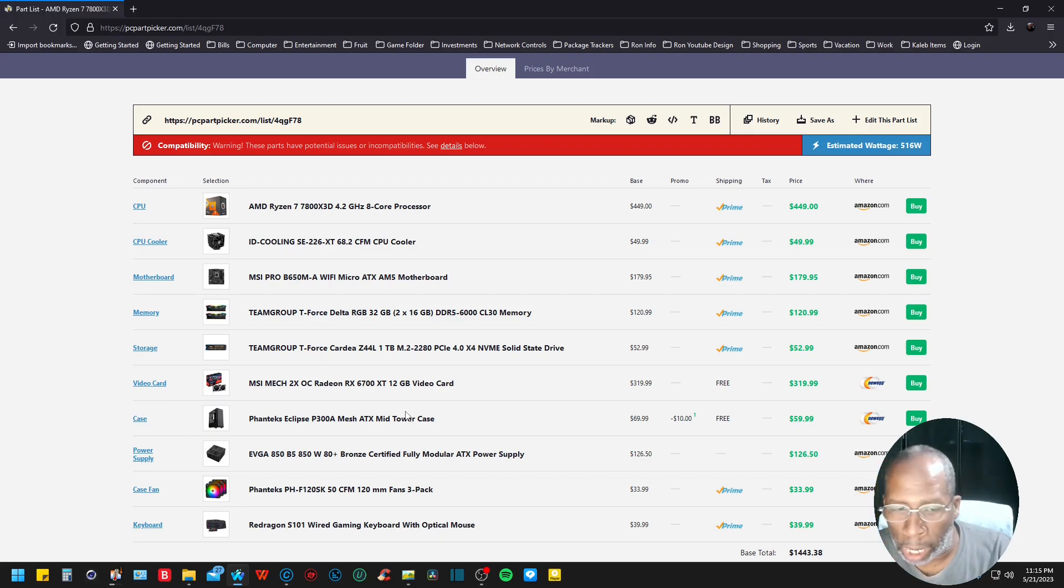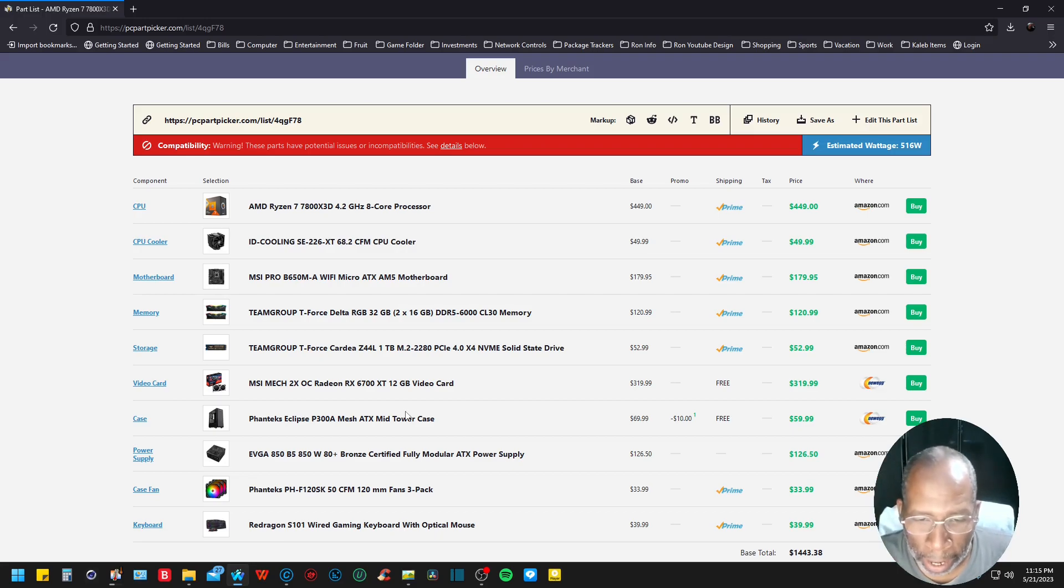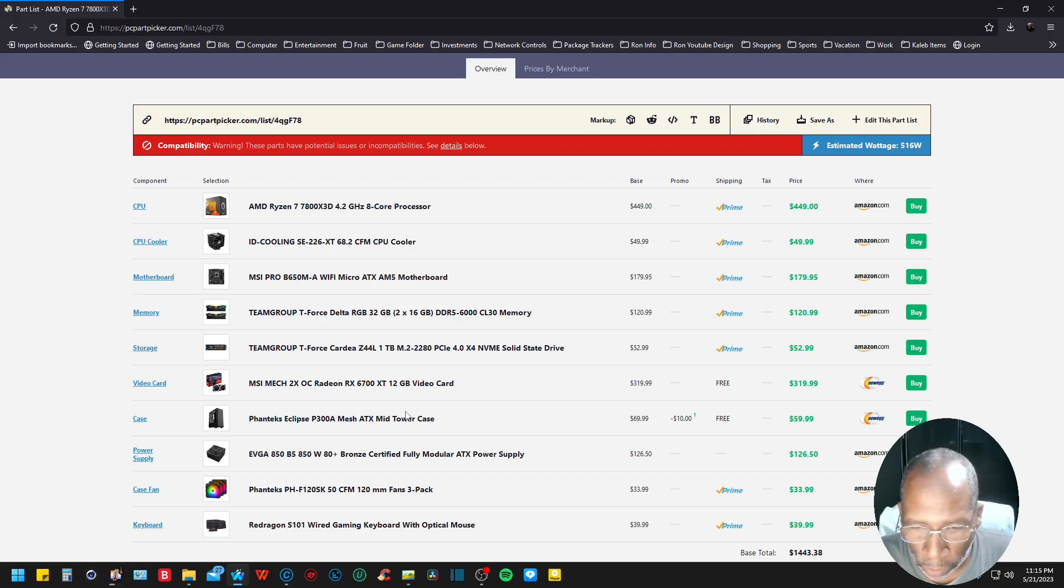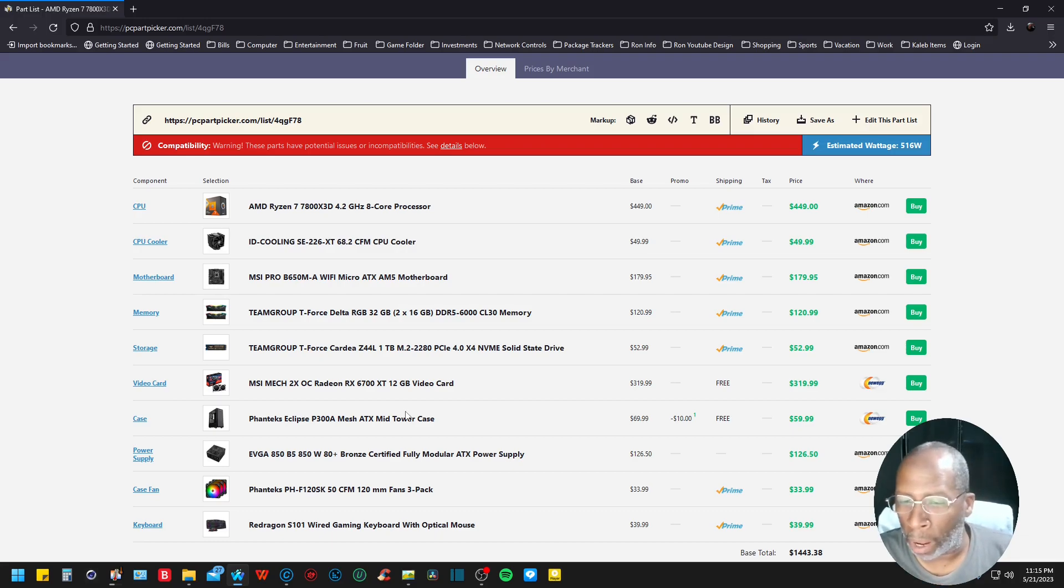The video card is the MSI Mech 2X Overclocking PCIe 4.0 RX 6700 XT 12 gigabyte graphics card coming at $319.99.